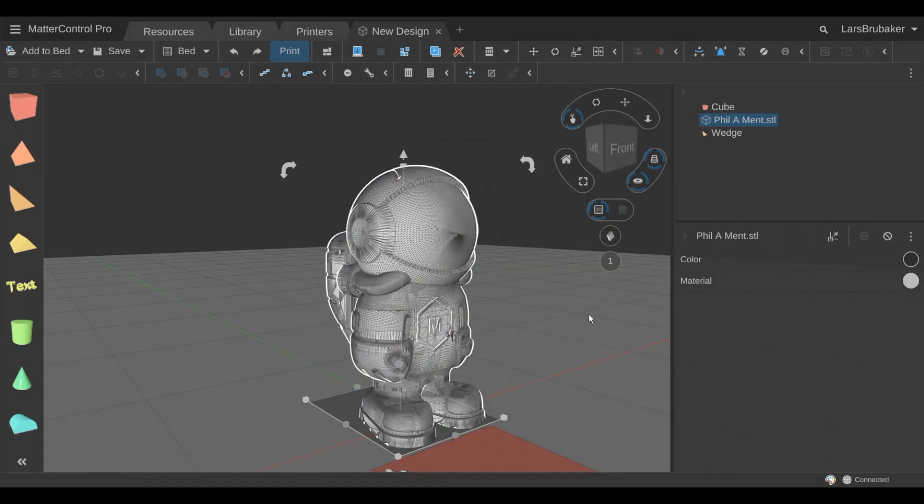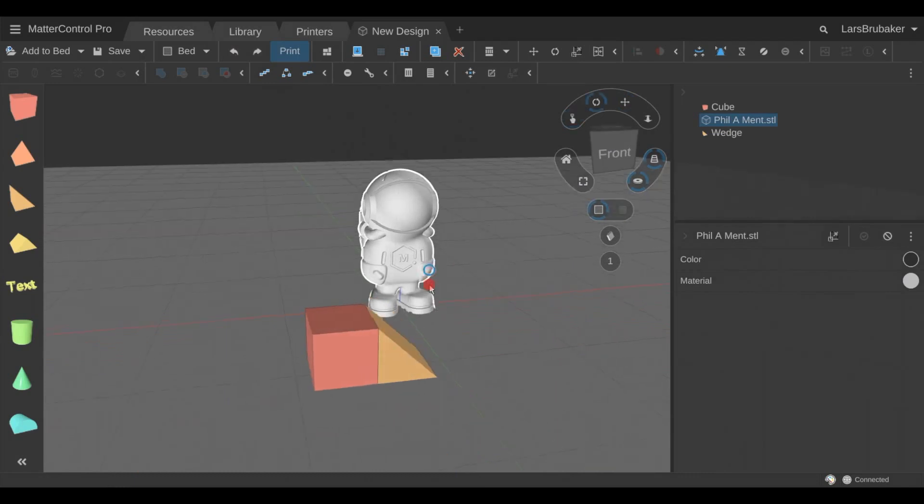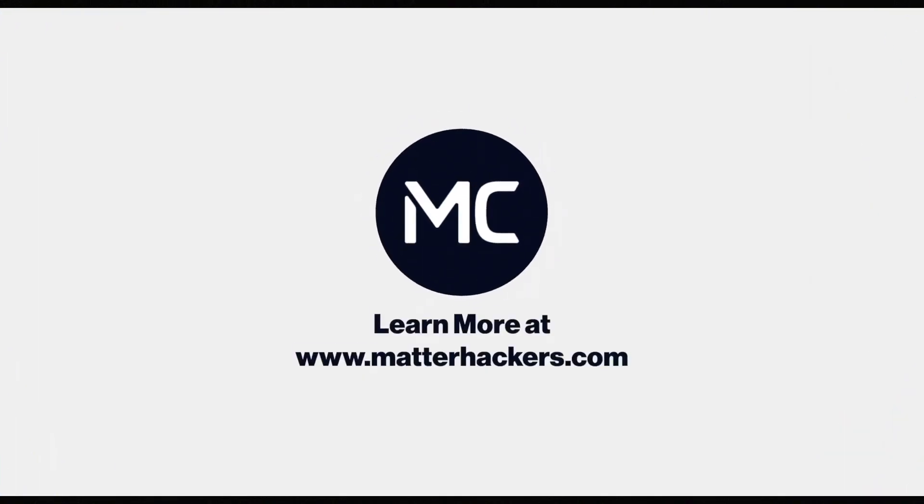So that is a very quick overview of the controls in Matter Control. Hopefully that helps you navigate and we'll see you again soon. Thanks a lot.